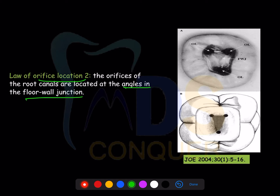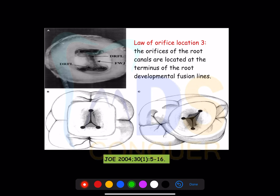Orifice Location Two states that root canal orifices are located at the angles between the floor and the wall — so it can be at the junction or at the angle between them. Orifice Location Three states that orifices are located at the lines of fusion — where methylene blue or any dye spreads along the developmental fusion lines or along the dentinal map, helping identification.